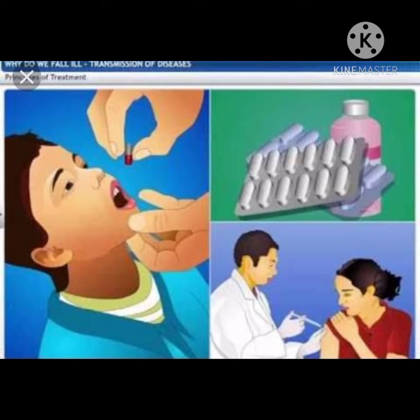Otherwise, they get a laboratory test done on the patients to further confirm the disease. On the basis of symptoms, doctors may recommend specific tests to identify the correct cause. These are called signs of a disease — they are the specific indications of a particular disease, whereas symptoms are the general visible changes common to many diseases. On the basis of signs, doctors recommend specific treatments and further medical investigations.